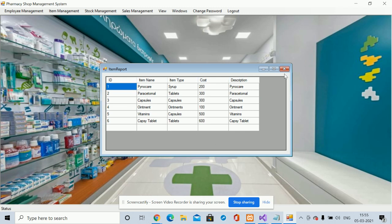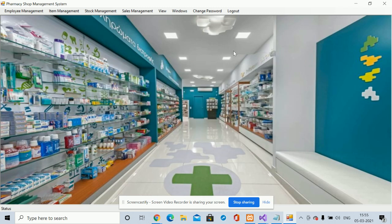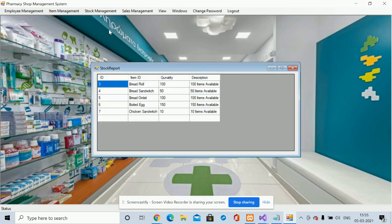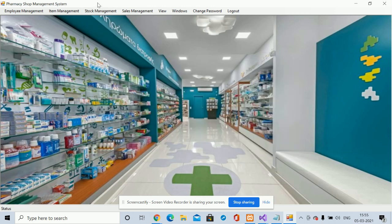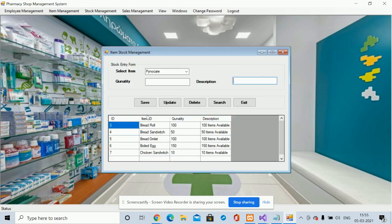This is Stock Management — you can see the current stock here. From the Add Stock section you can add new stock. The item names can be edited as well.